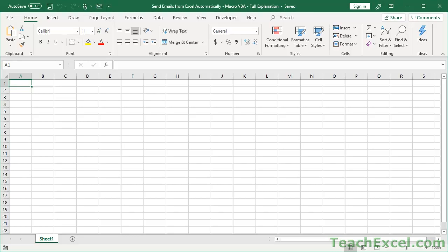Hi guys, here I'm going to show you how to send emails from within Microsoft Excel, so we're not going to leave the program, nothing like that.